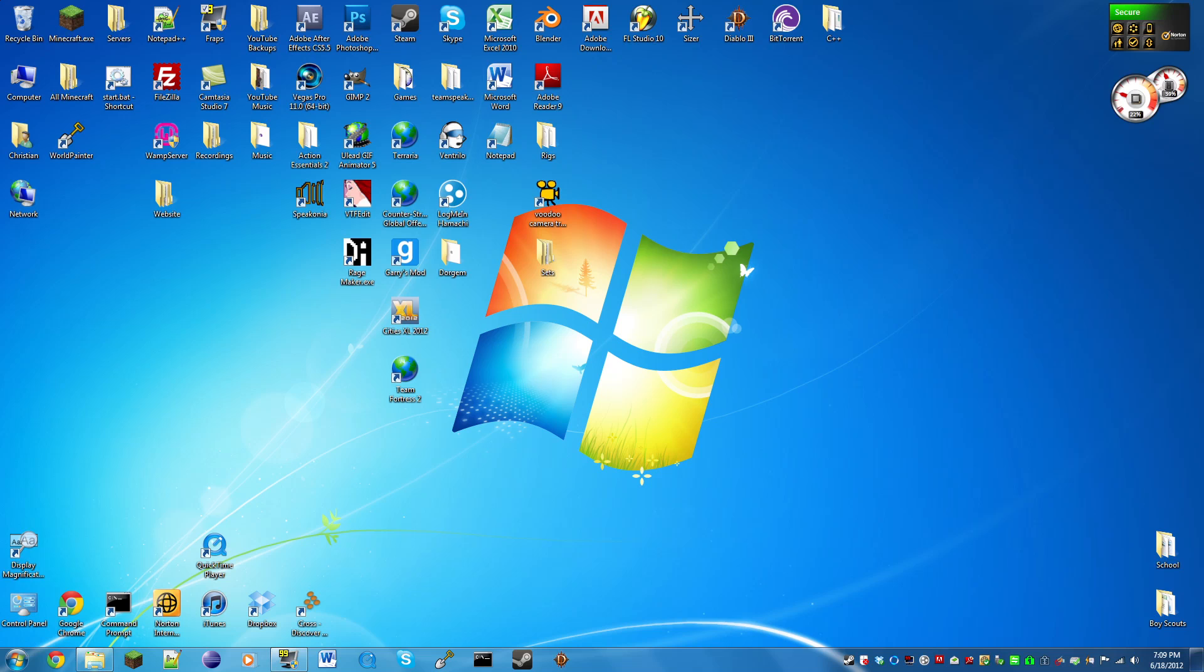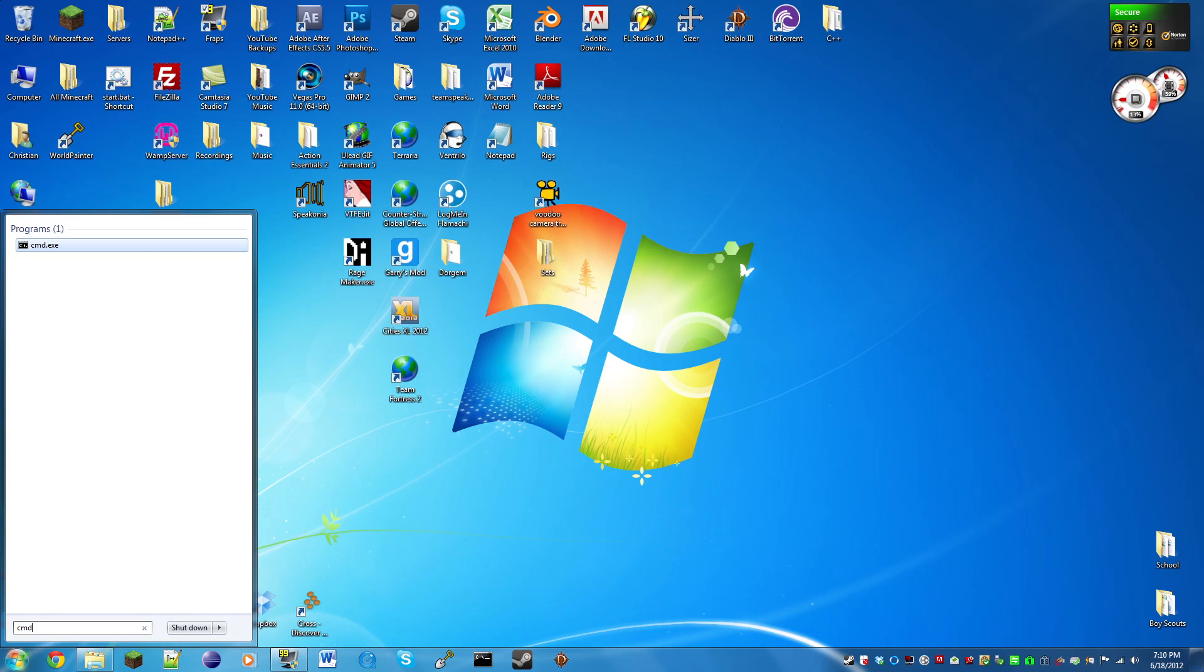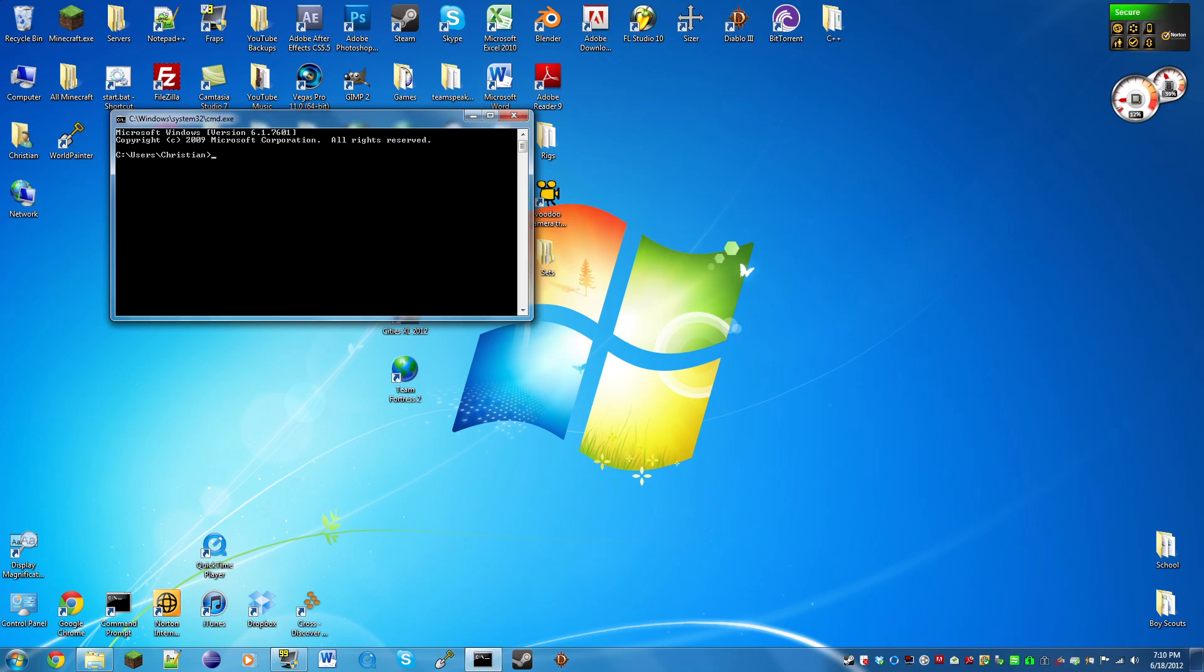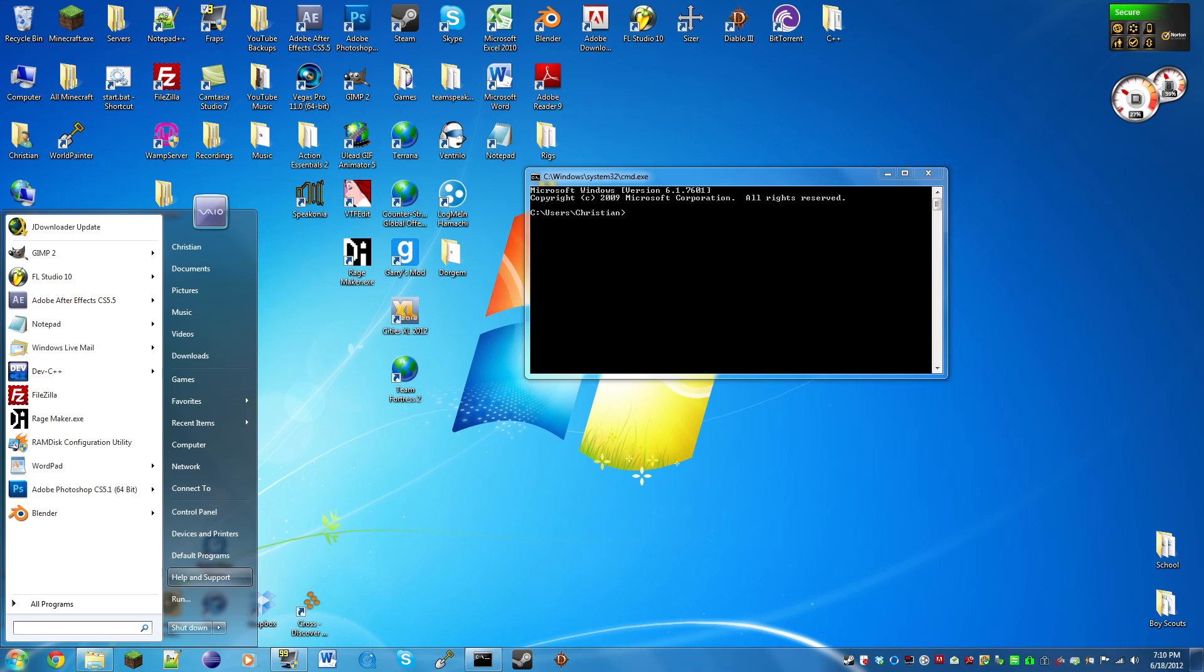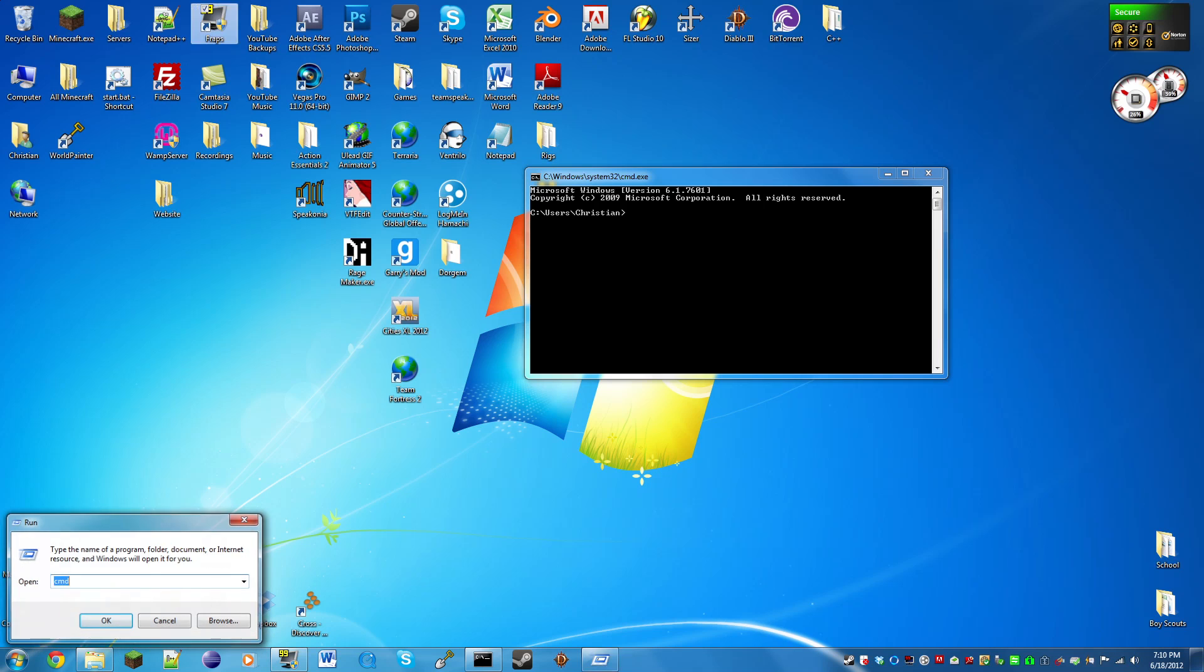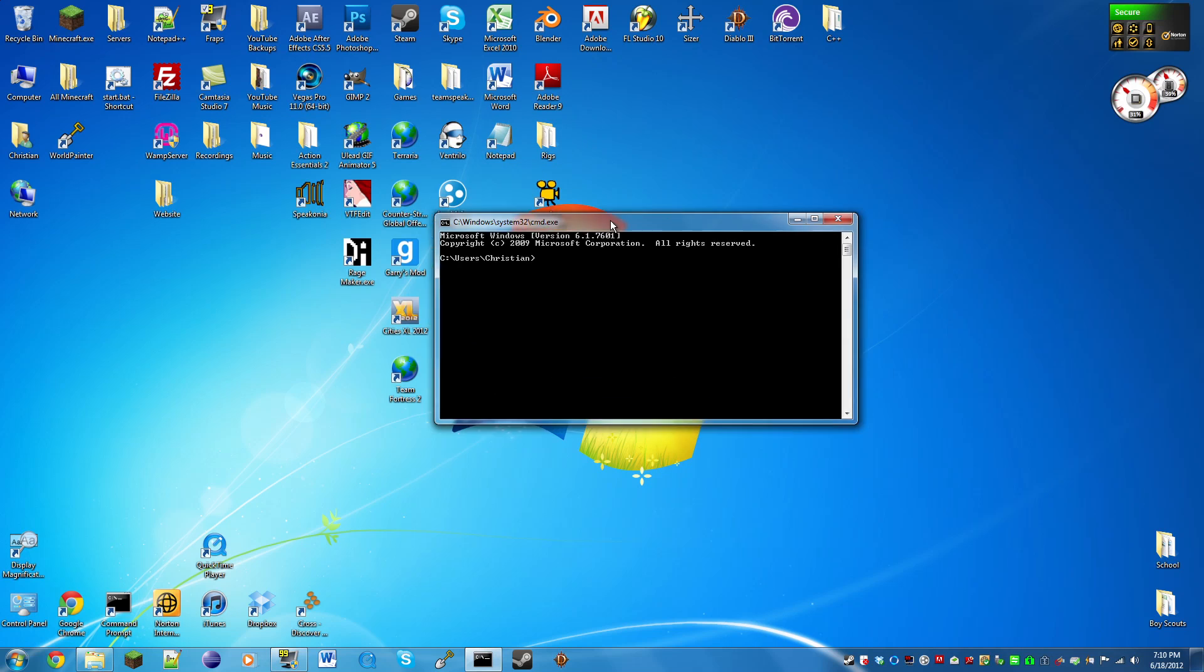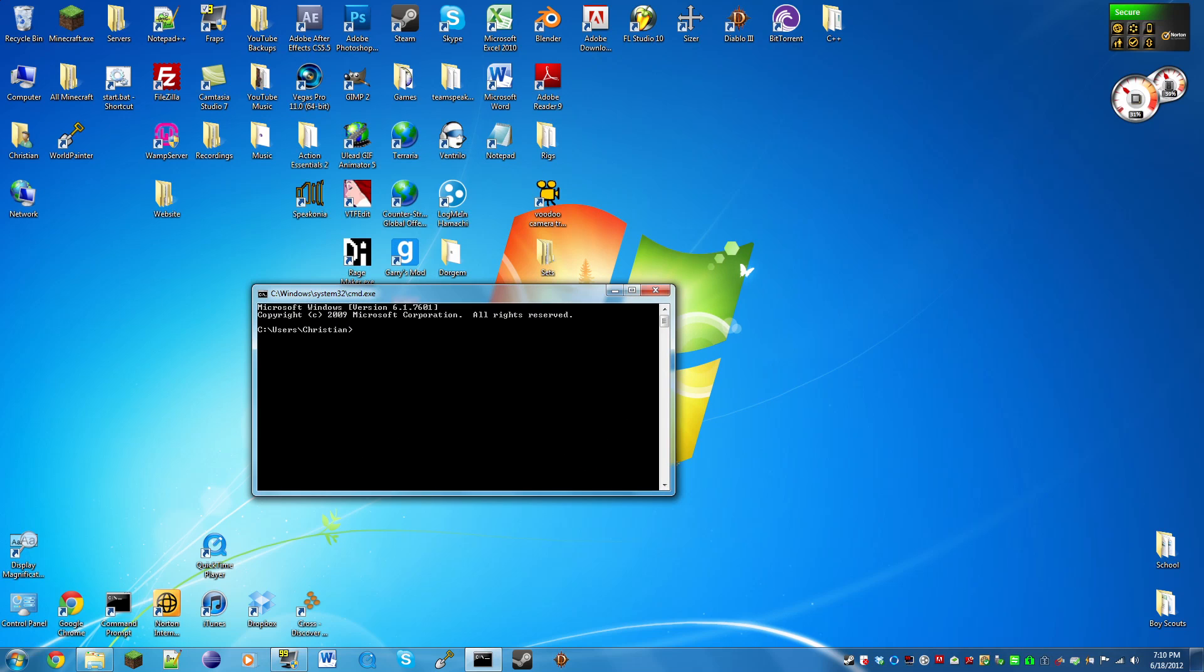First thing we need to do is find our internal IP address. We're going to run Command Prompt, or you can search CMD. Or if you don't know how to get to that, you can do Run and then CMD, and that will work too.